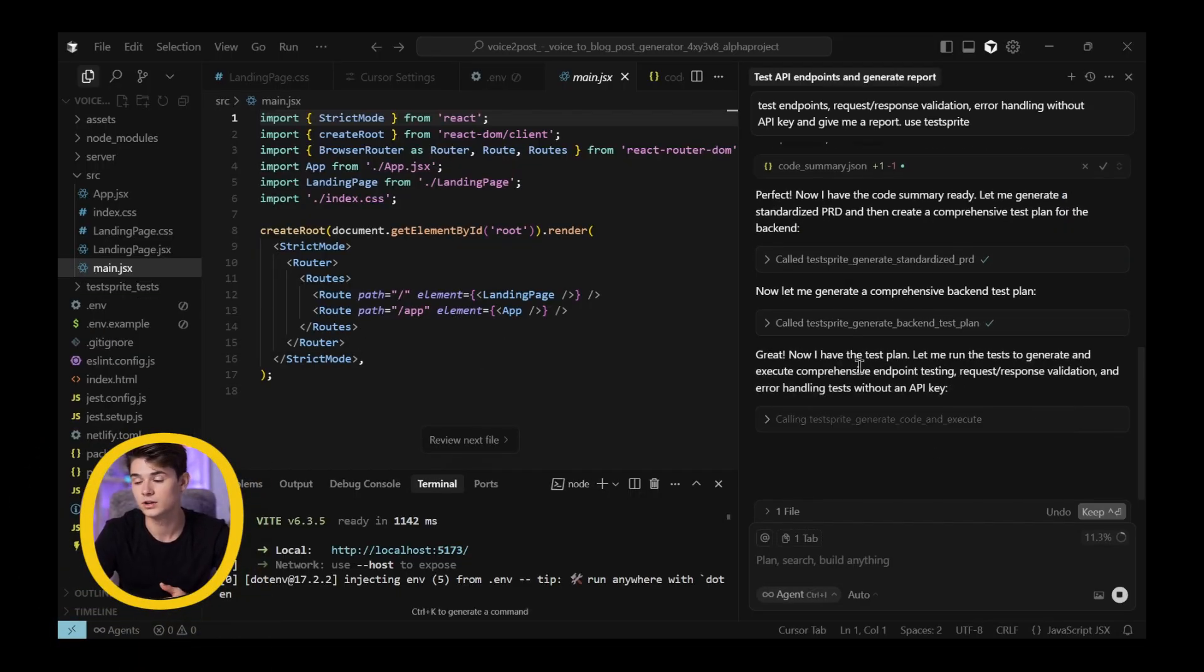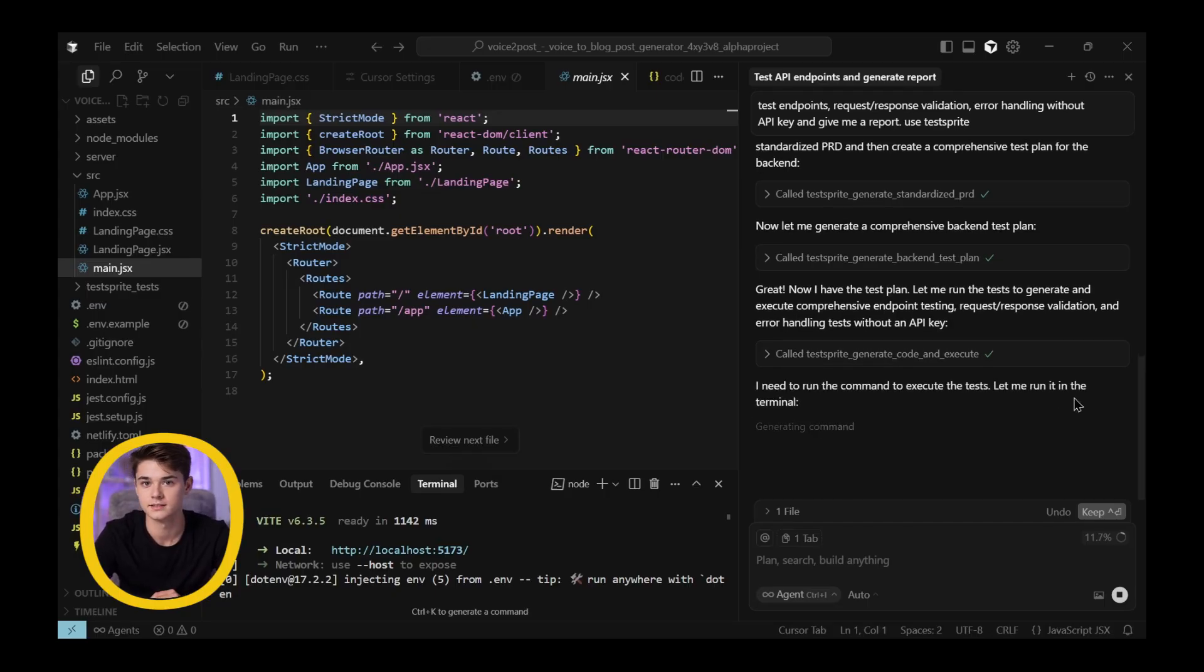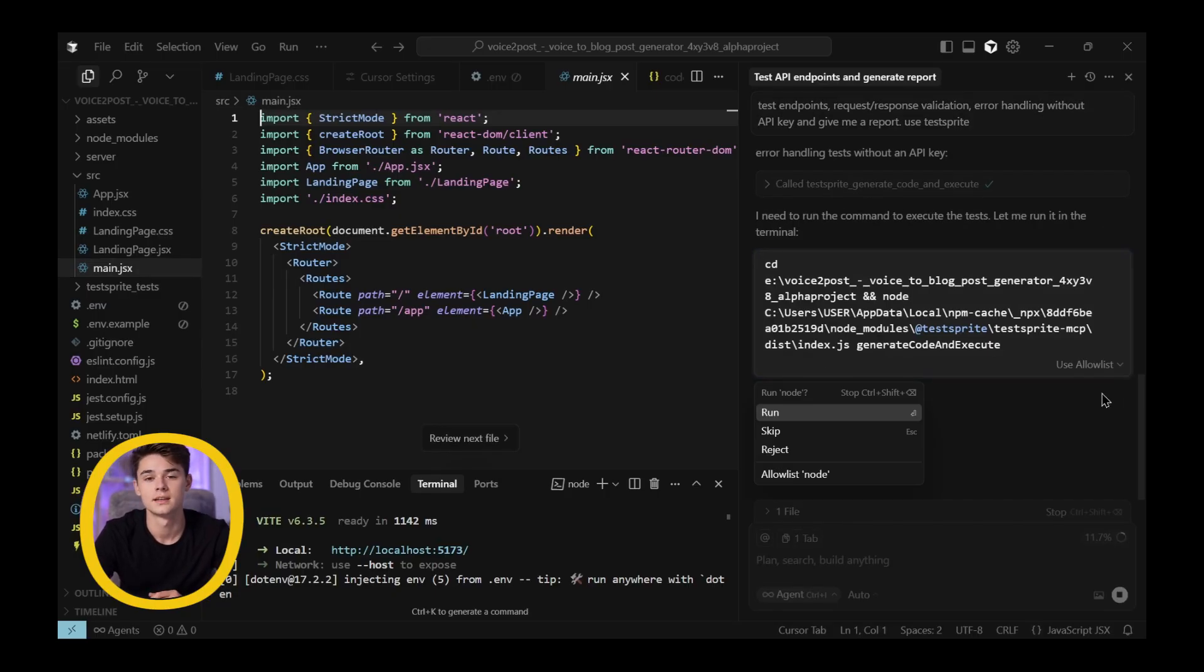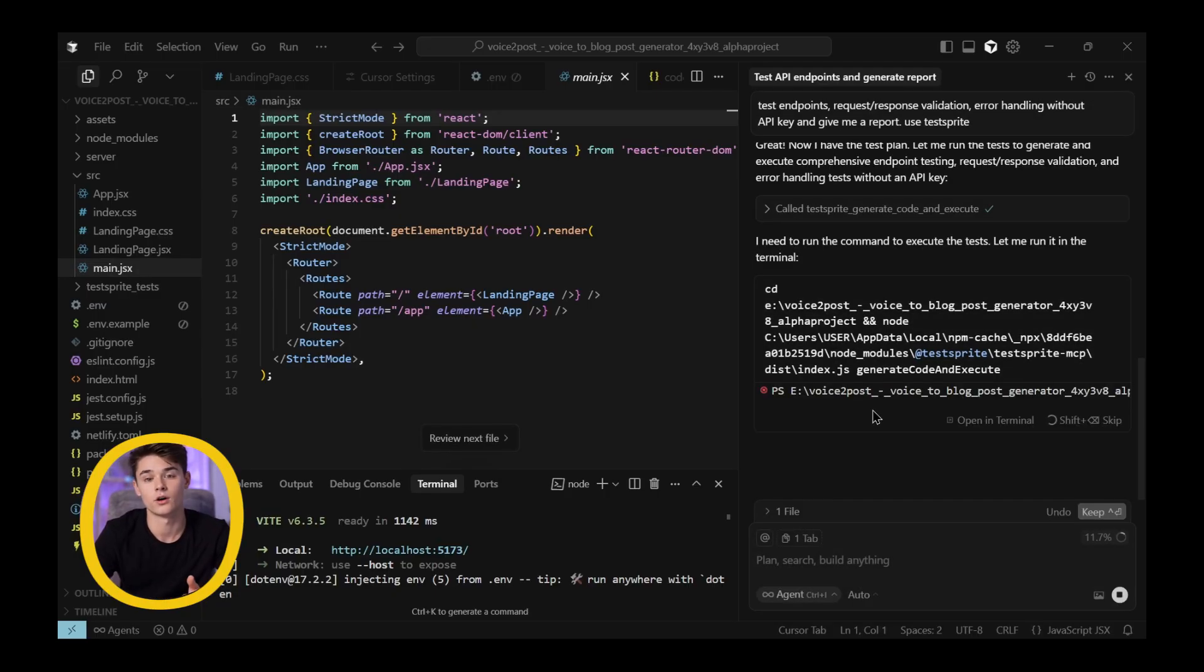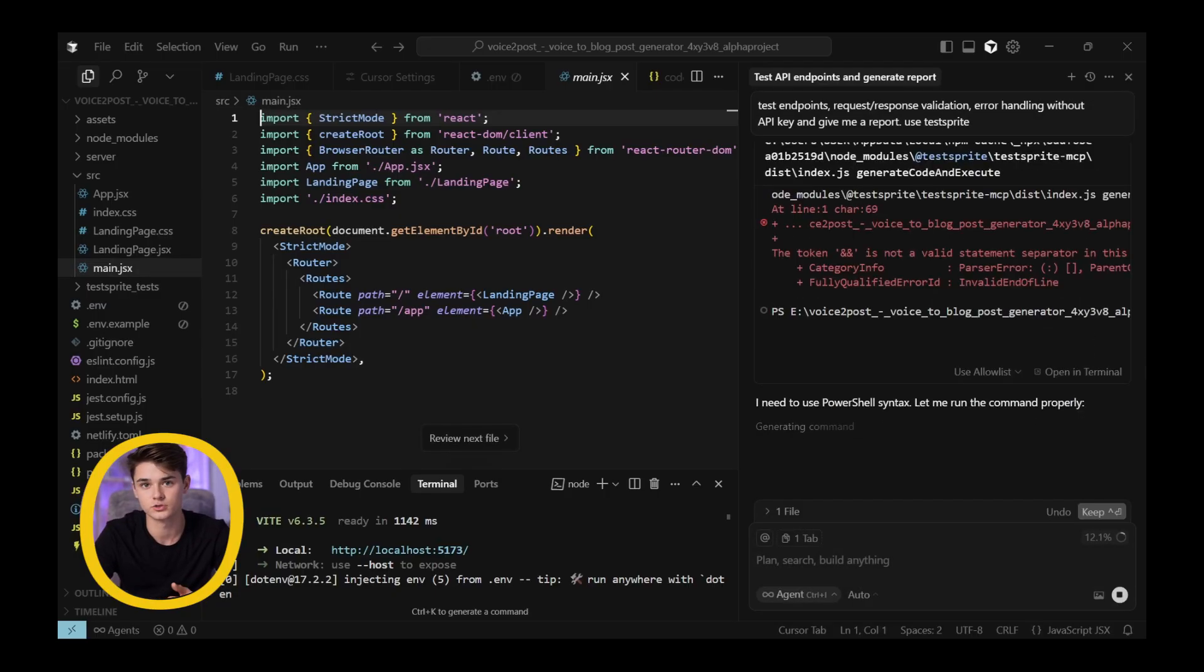Here it is testing, generating test files, and setting up everything you'll need. From this step, it begins calling TestSprite to generate all the test plans. Usually, it doesn't take long, but I think this depends on your app.